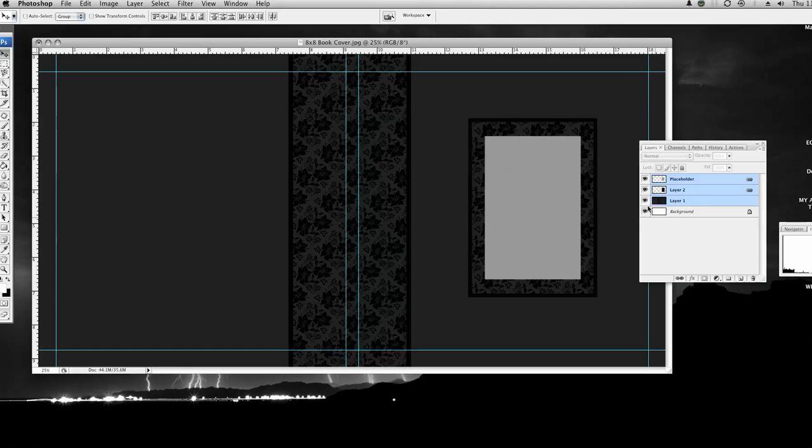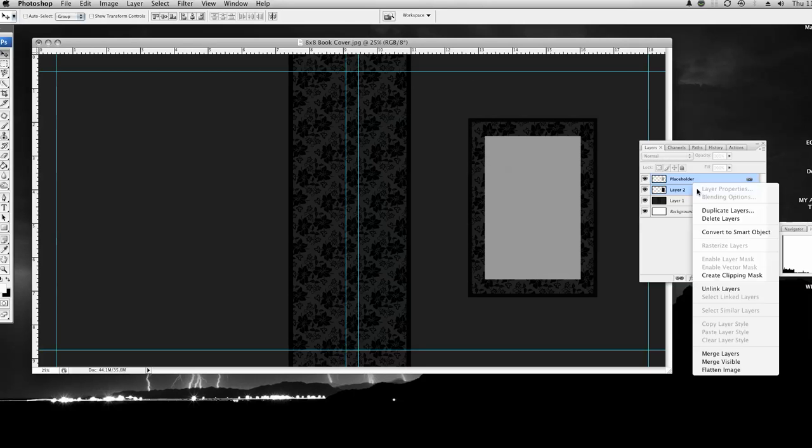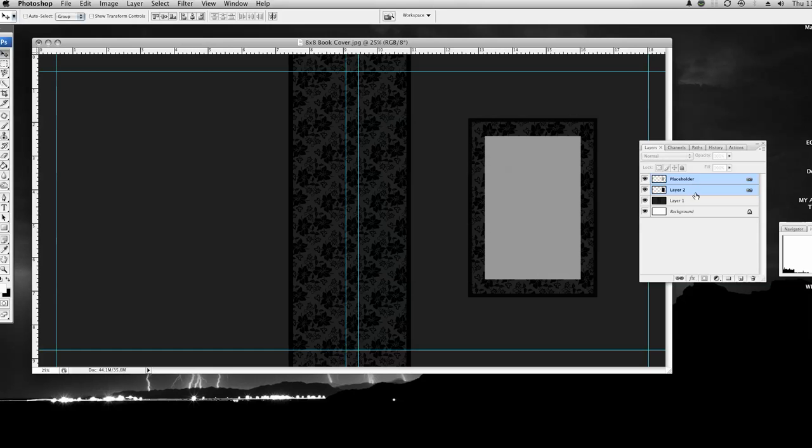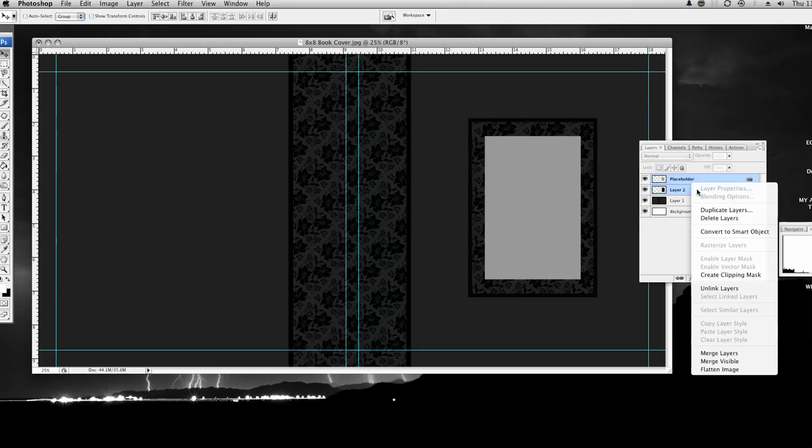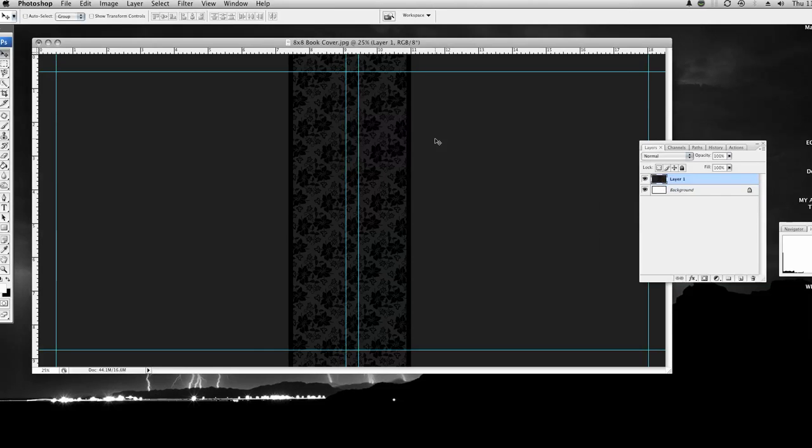Now if you don't want a placeholder, what you do is you select the placeholder and the layer two. The layer two is the border around the placeholder. So if you don't want a picture in your cover, highlight both of those by holding the command key down as you click on both of them, right click, delete layers. Do you want to delete the selected layers? Yes.